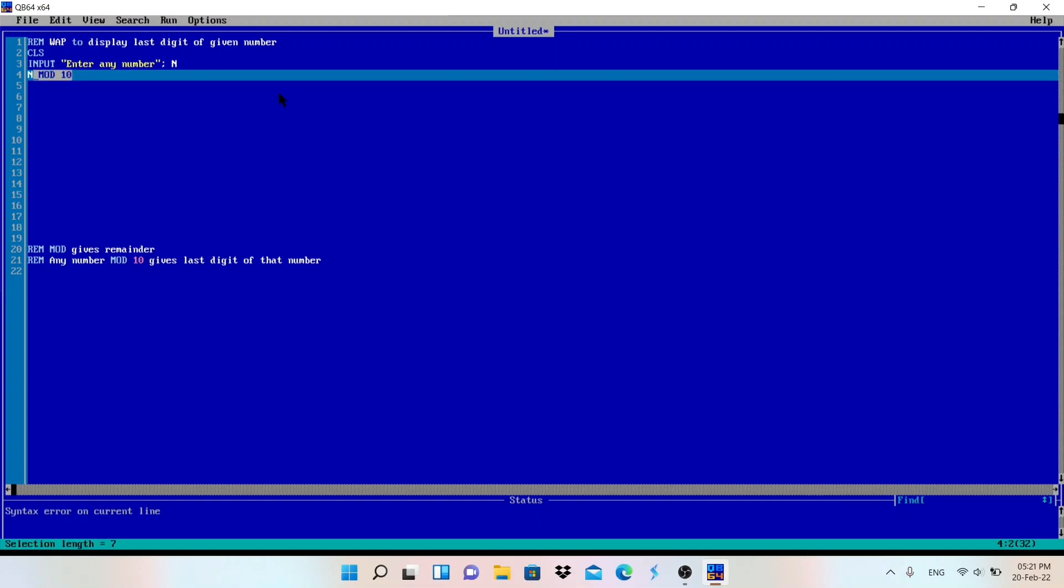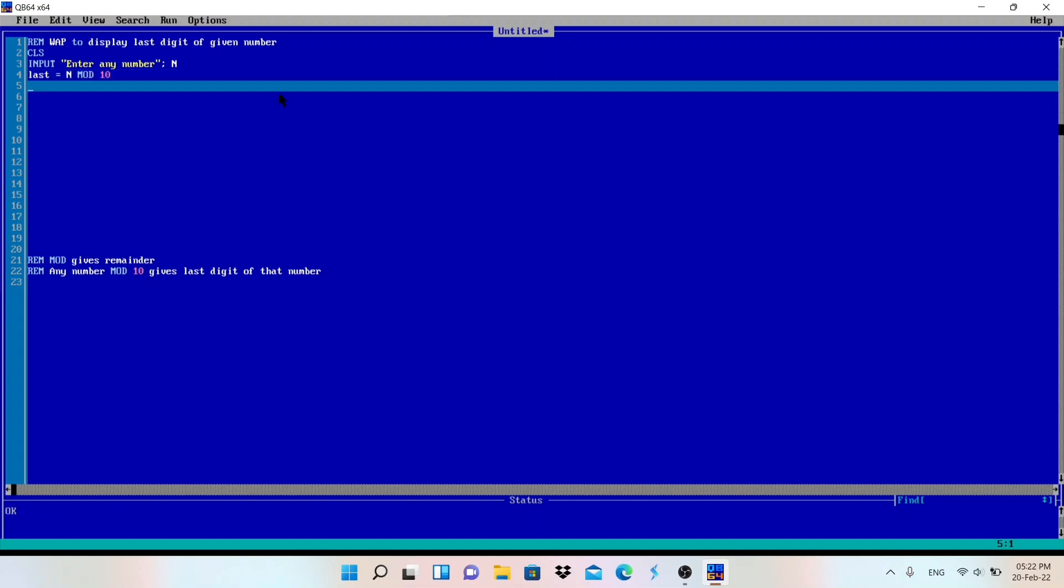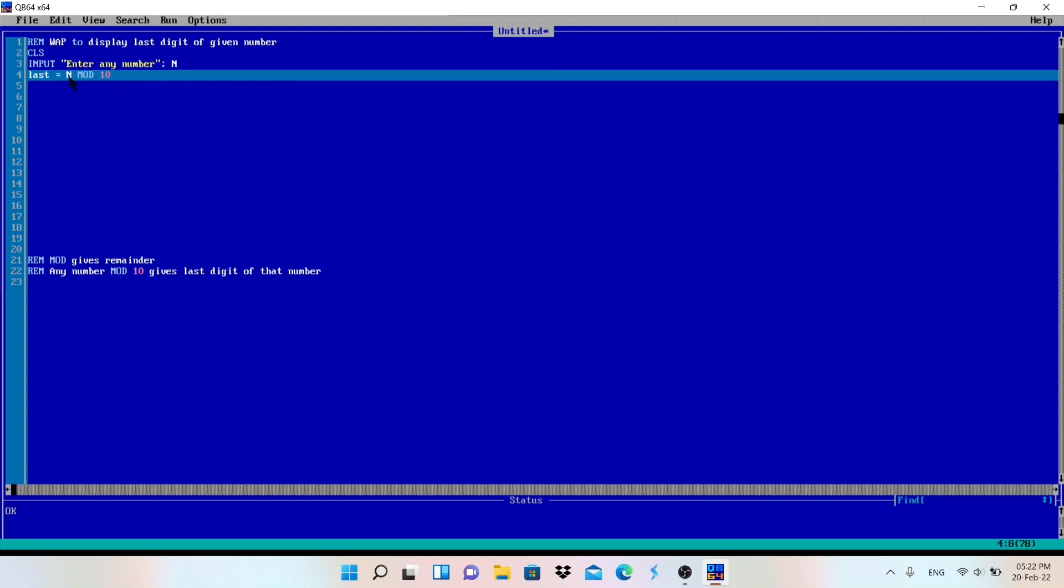Any number mod 10, that means n - n means user will enter any number that will be n - and mod 10 will give the last digit. We need to store that last digit so I will write here last equals. So last equals to n mod 10.